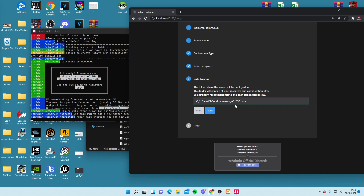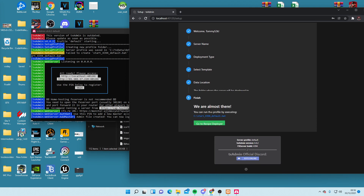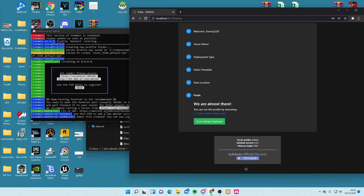I'm not going to edit any of this — I'll leave it as it is. It's saying it's going to install the server to TxData QB Core framework. Keep the name the same and click Save. It says we're almost there — you can run this profile by executing the path in the C drive. This will be created afterwards; it's not normally there straight away but it will be created.